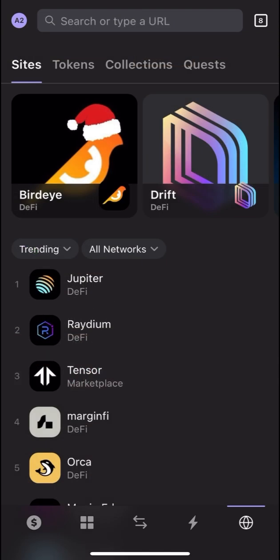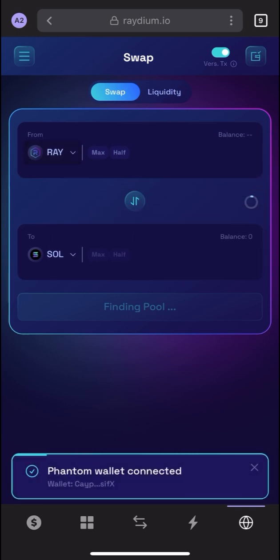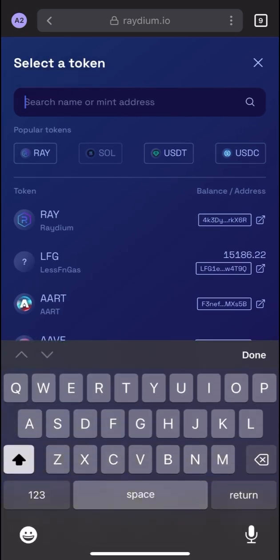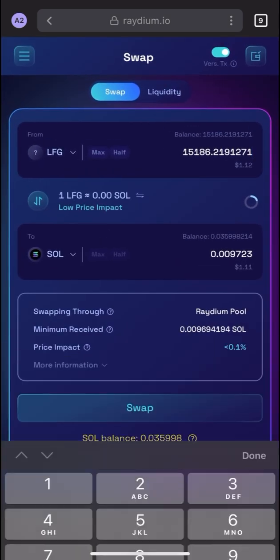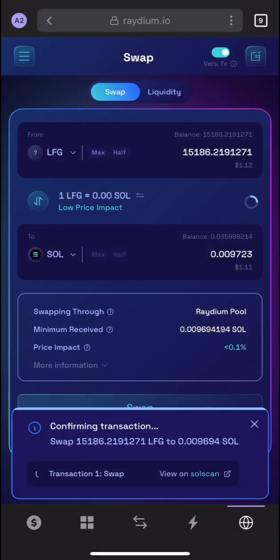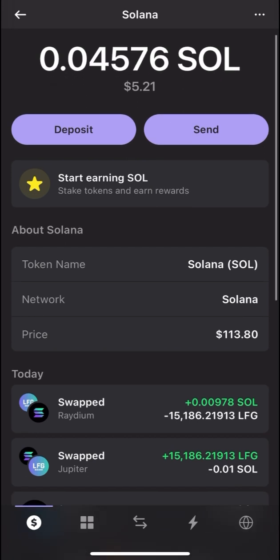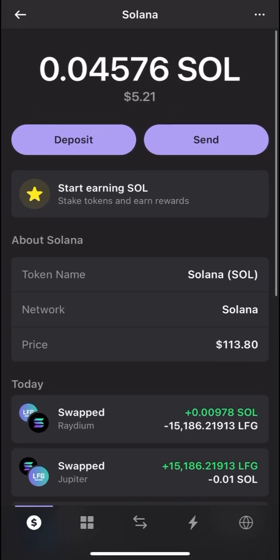Let's try using Raydium instead. The interface is a little different but the process is the same. Paste the contract address, select max amount, click the Swap button. Confirming transaction — and we have successfully sold our LFG.